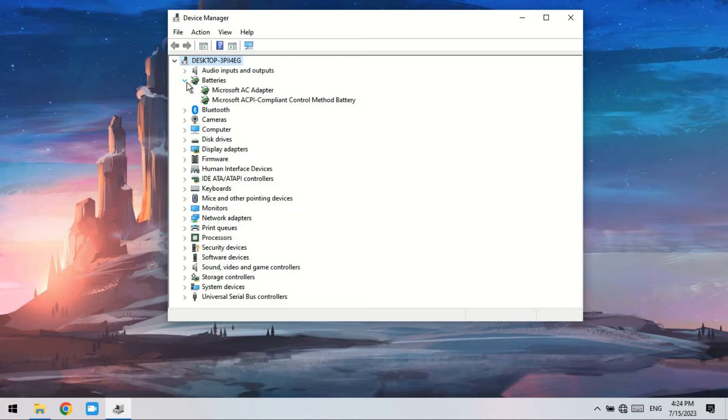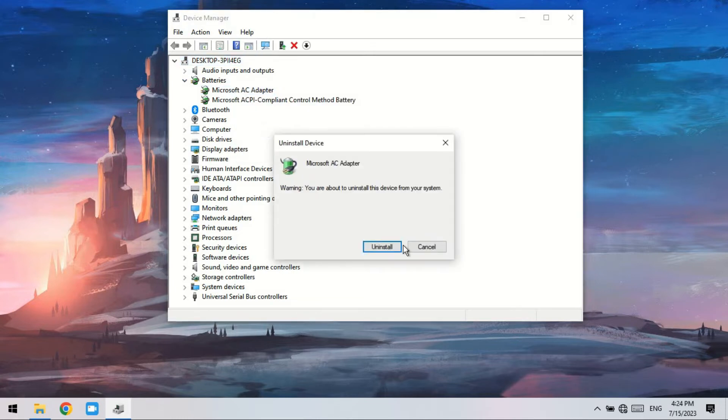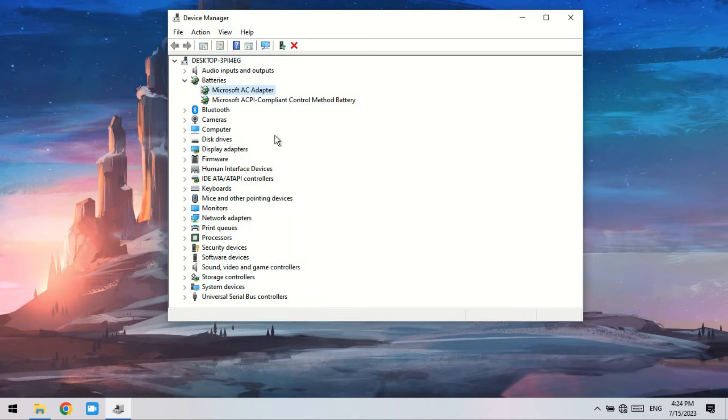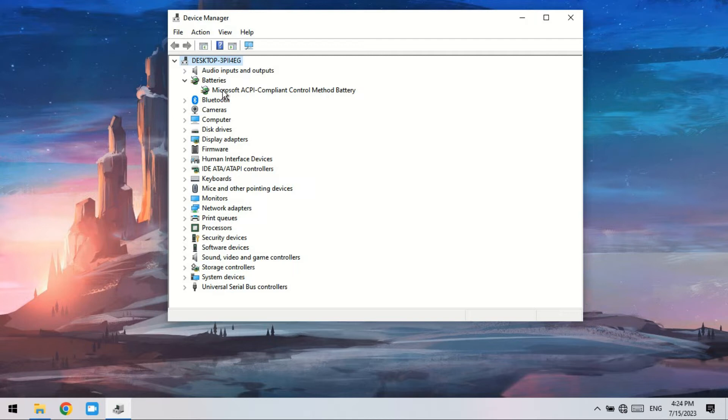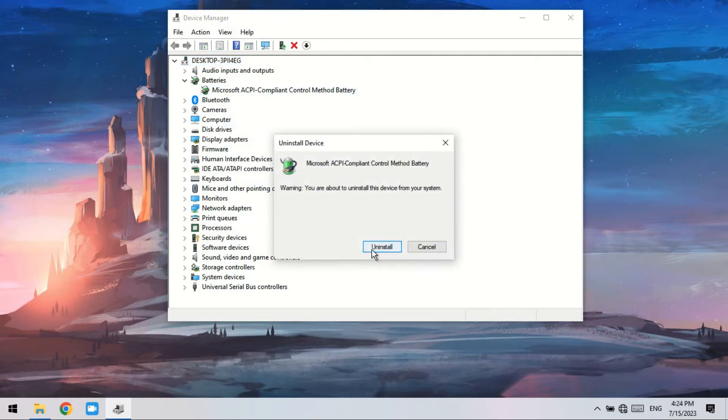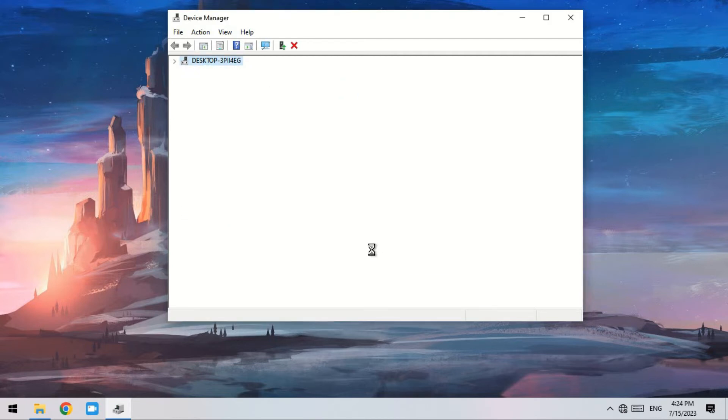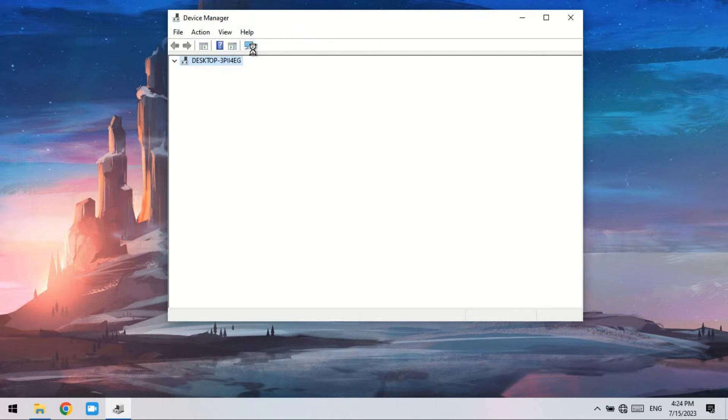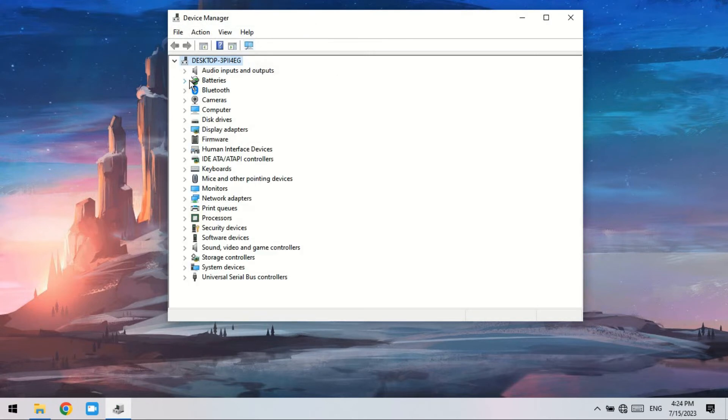Right-click each adapter and select Uninstall device. After the uninstallation, click on the 'Scan for hardware changes' icon in the upper column.